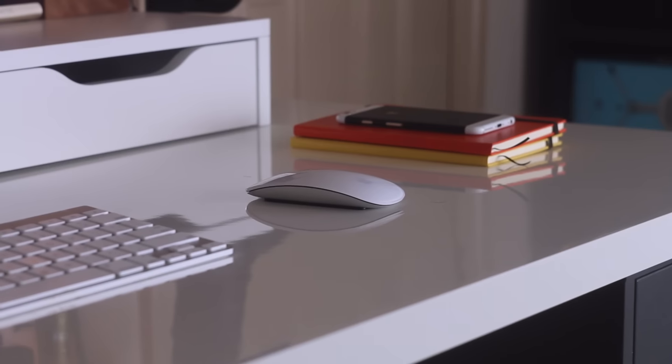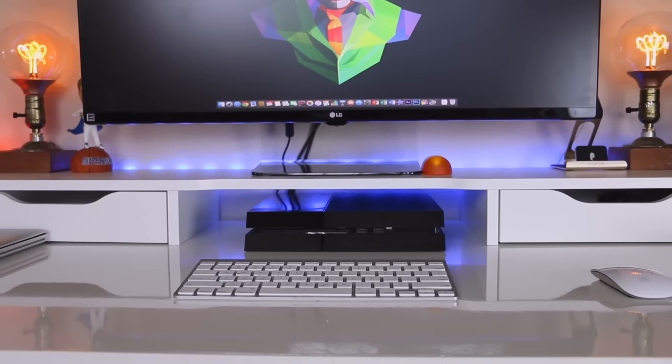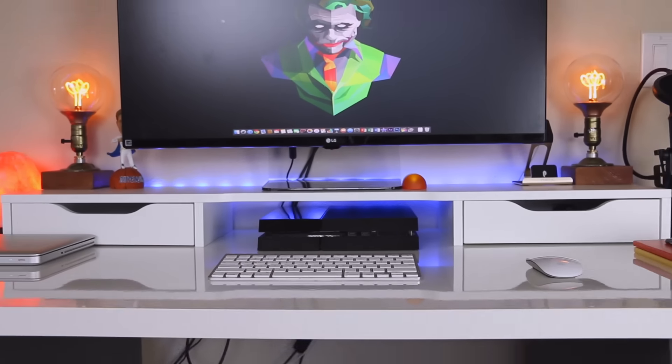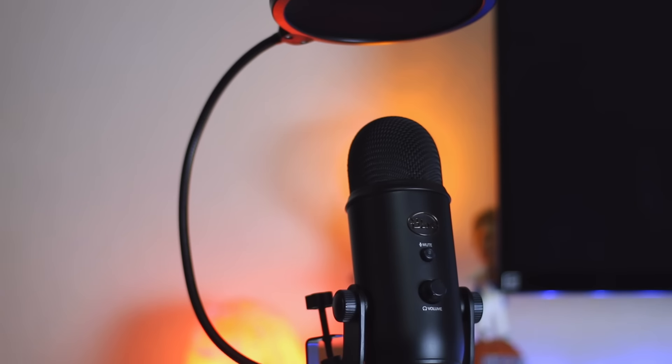As for my mouse and keyboard, I'm going Apple. And to the right of my setup is where you're going to see the mic that I use for my videos which is the Blue Yeti.